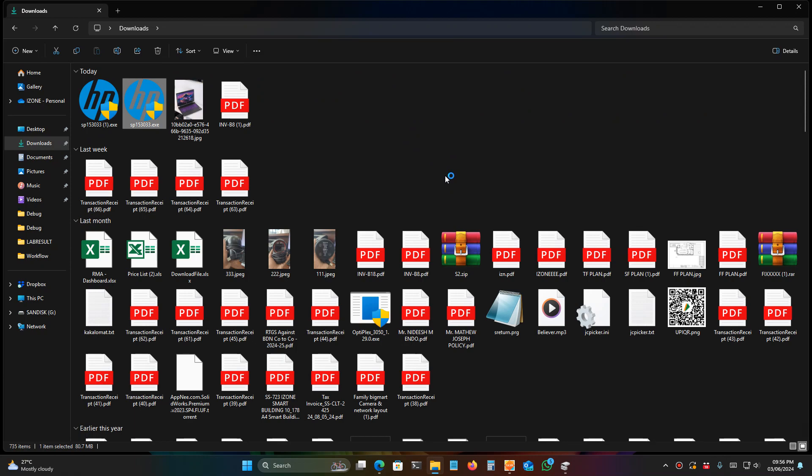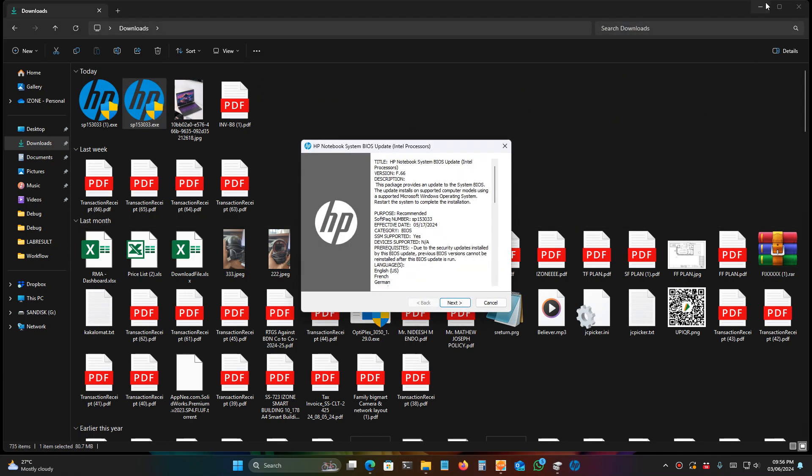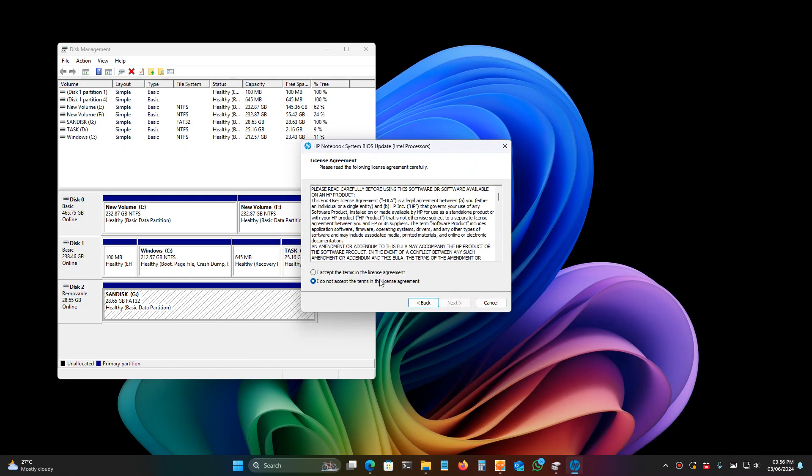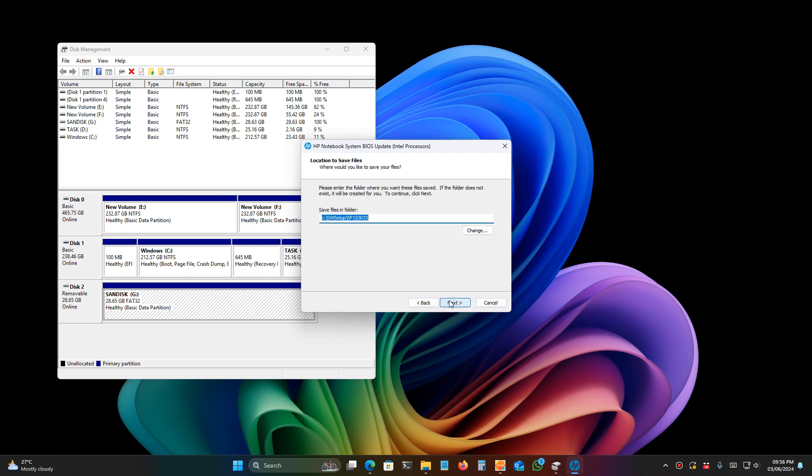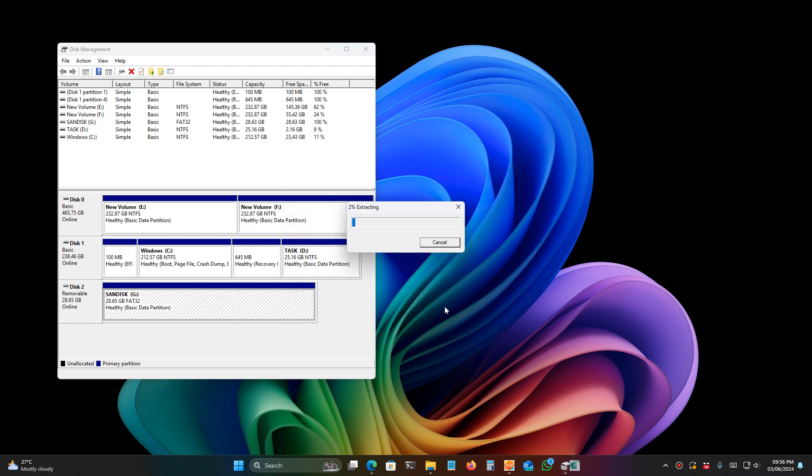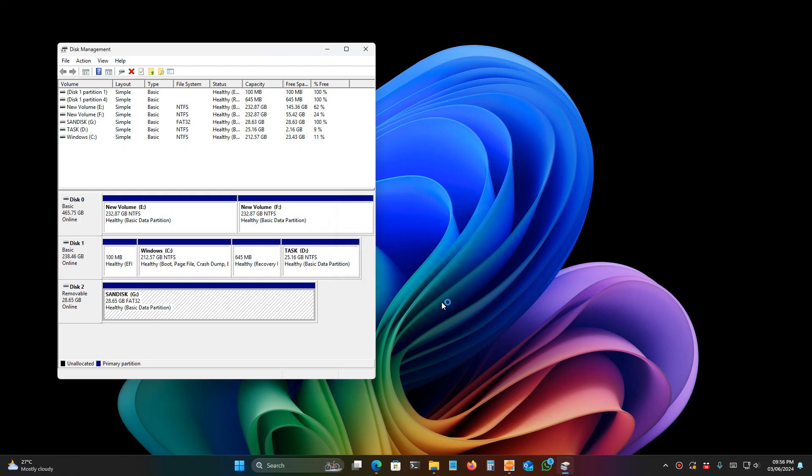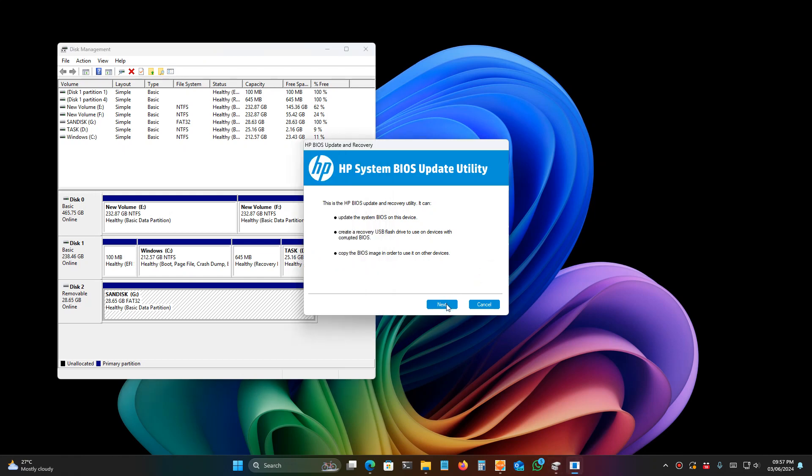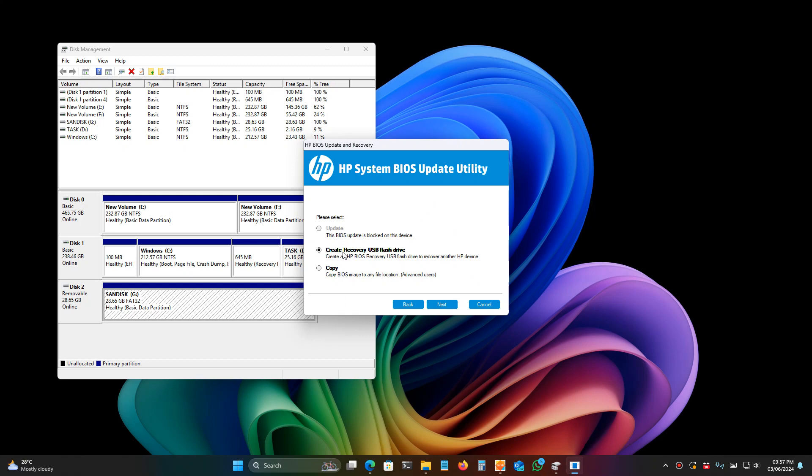It is here. Click on next, then accept and click next.